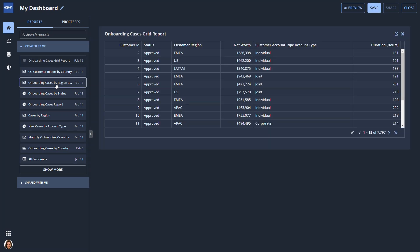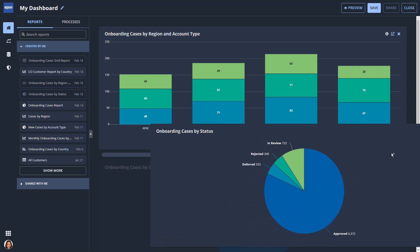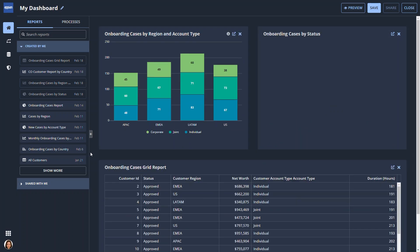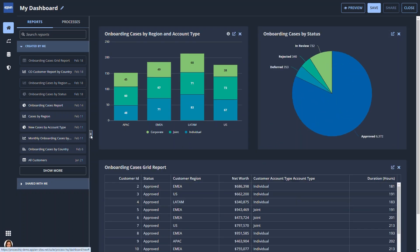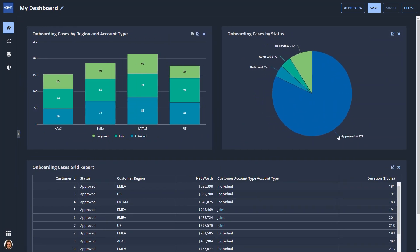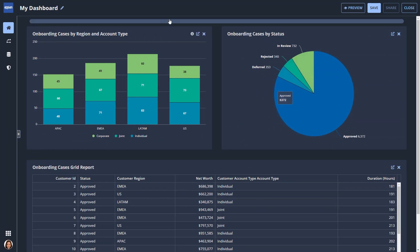Drag and drop the reports to the main canvas in any order. Once they're in the canvas, drag and drop to rearrange them and change the layout.